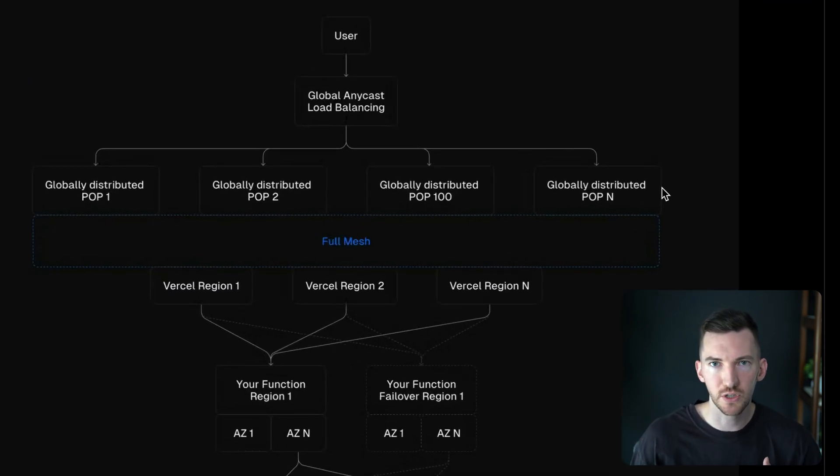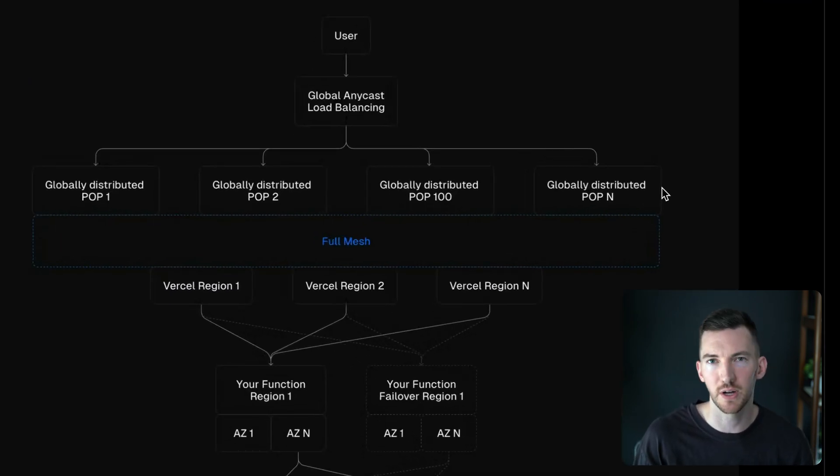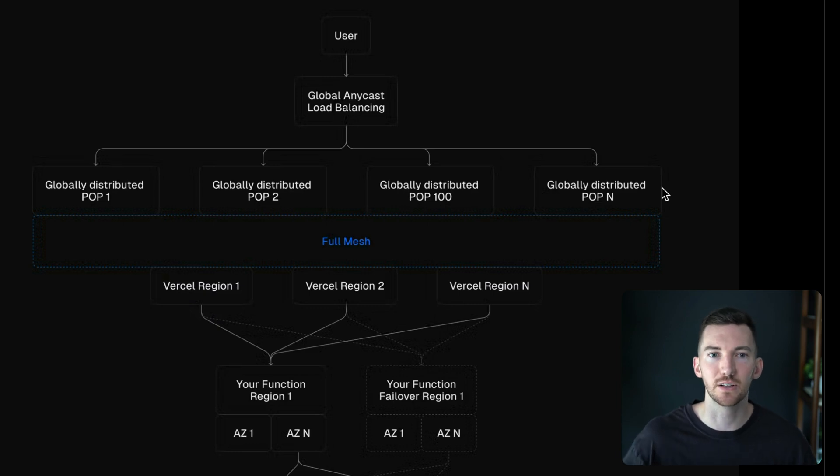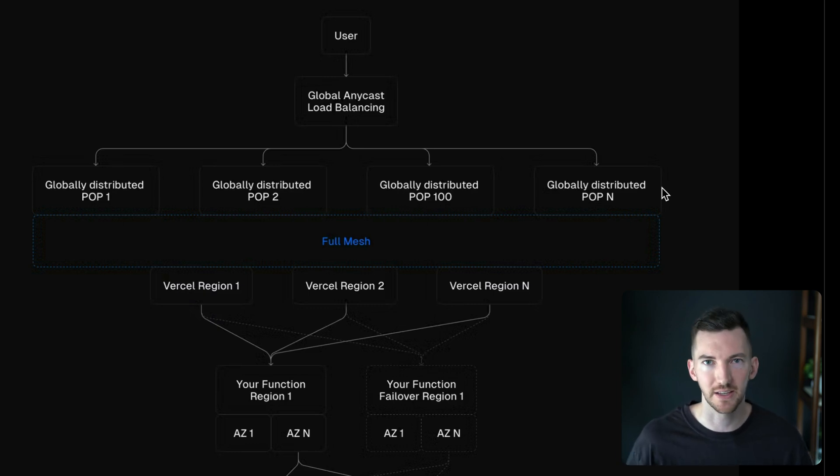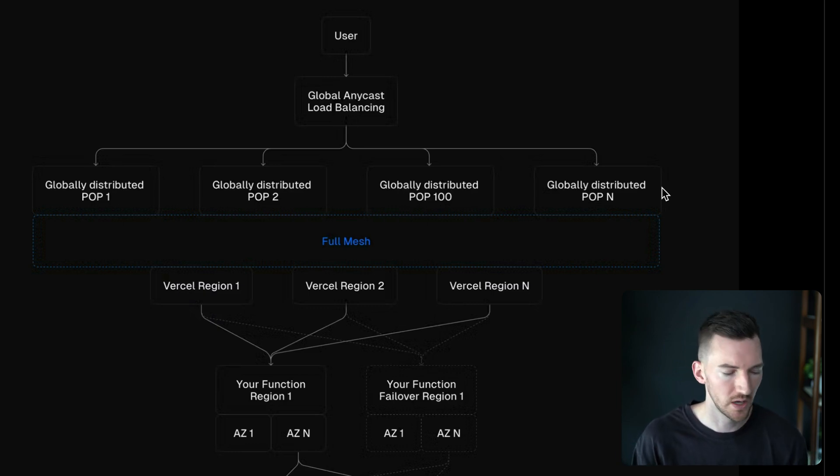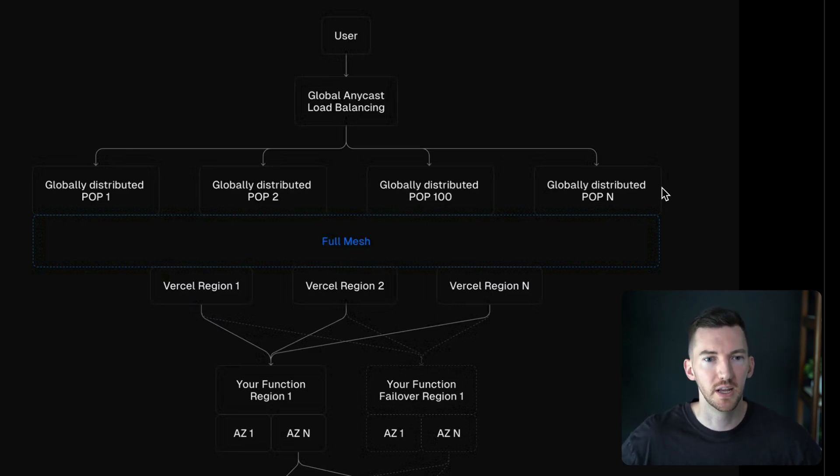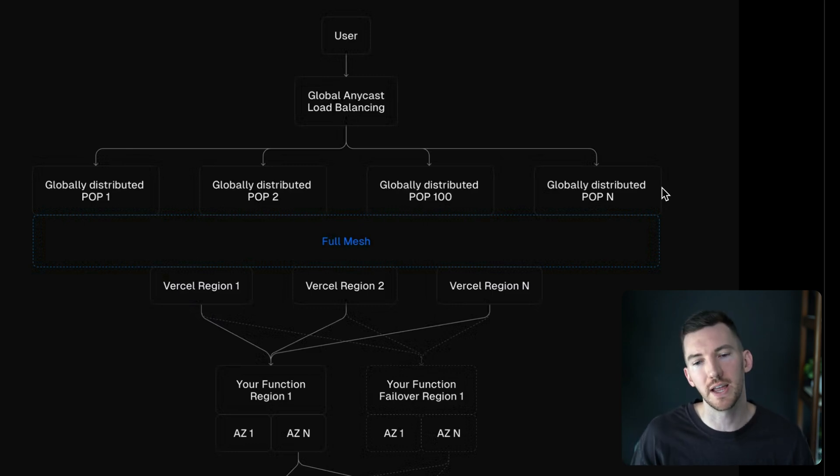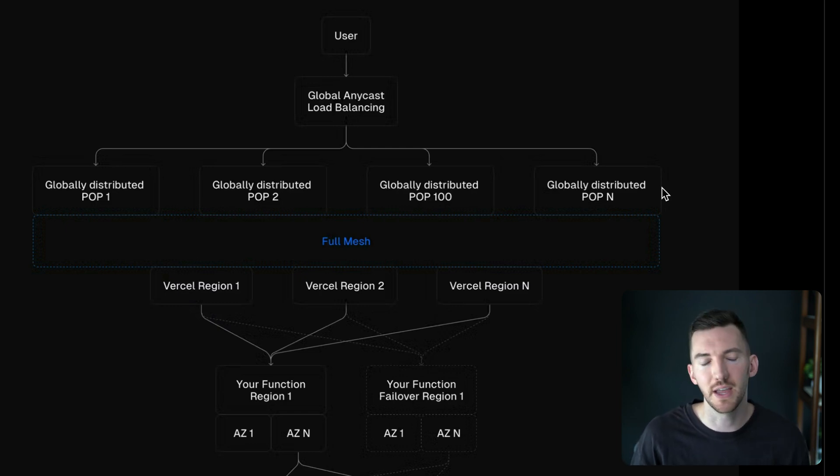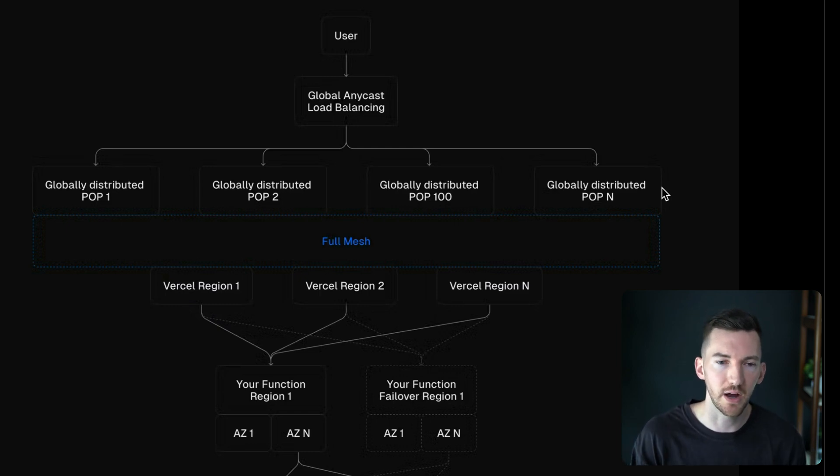So a user or customer is making a request to your website. Vercel has a global Anycast network that's going to automatically set up load balancing for you. We have multiple different points of presence across our globally distributed network. And then there's also a smaller number of Vercel regions, I believe we have 18, where we then route traffic to.